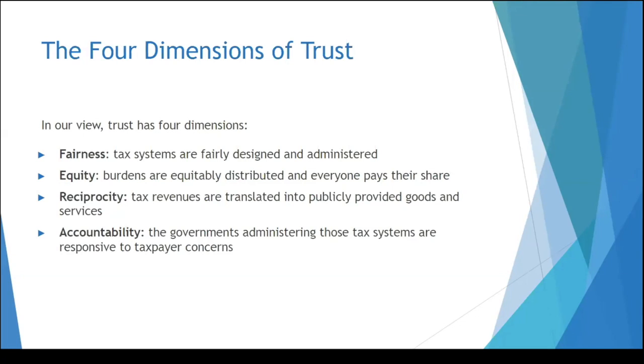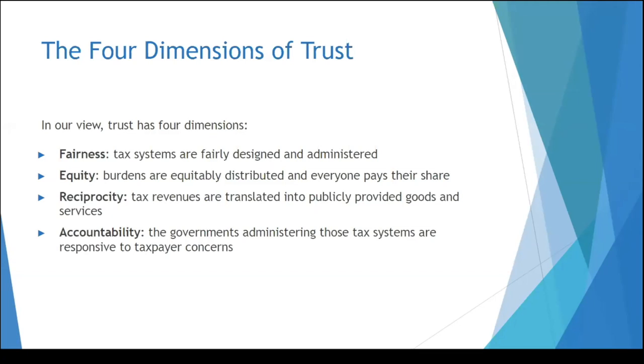So in this whole process of defining EFT, we unpacked the four dimensions of trust in more detail. The four dimensions in trust that we identified are fairness, making sure that the tax system itself is designed and administered fairly; equity, are we sharing the burden across everyone so that certain people aren't paying more than others; reciprocity, for that money that you do pay, are you getting services in return; and accountability, is the government taking ownership of this whole process? Are they accountable for mistakes and progress? And are they being responsive to what taxpayers are saying?